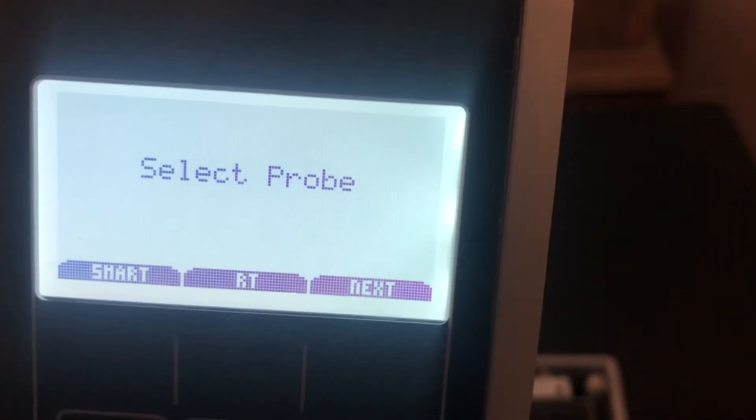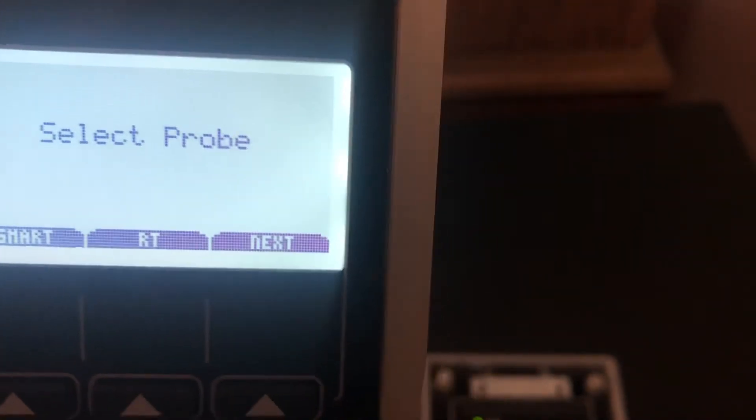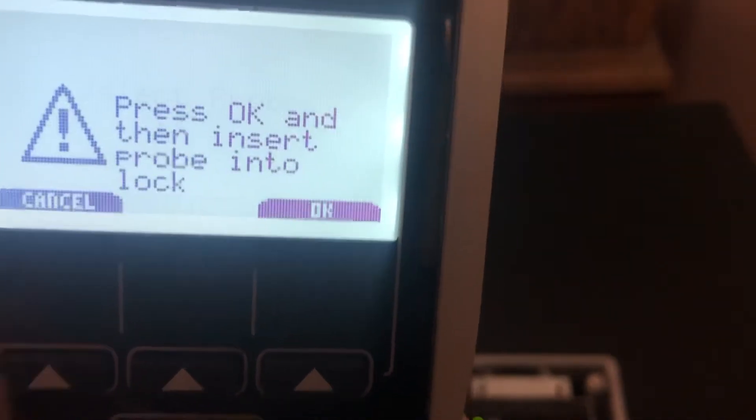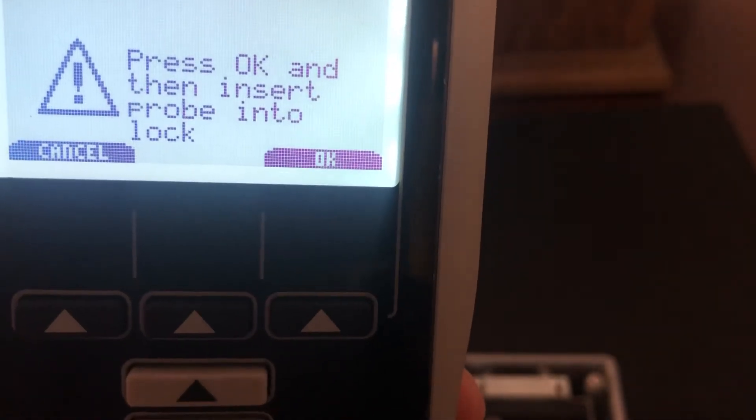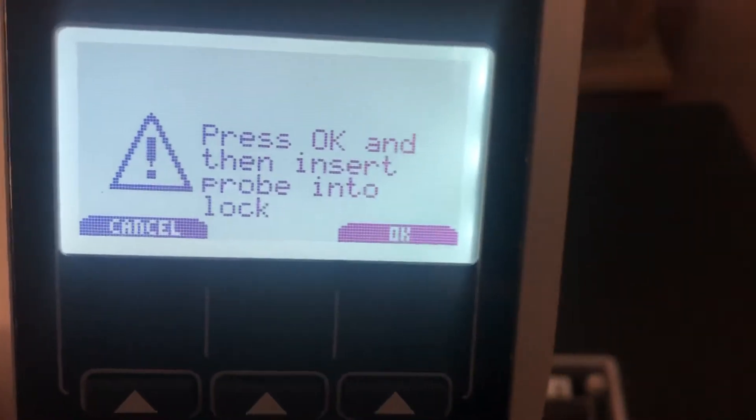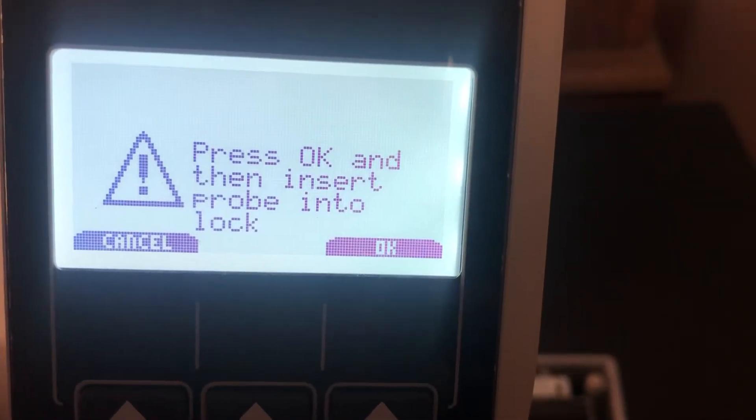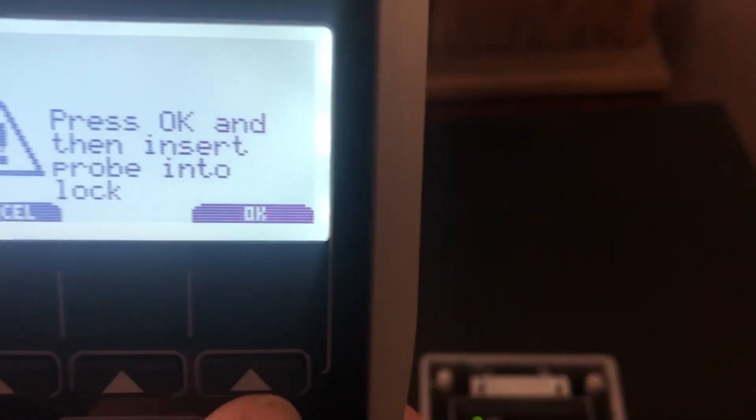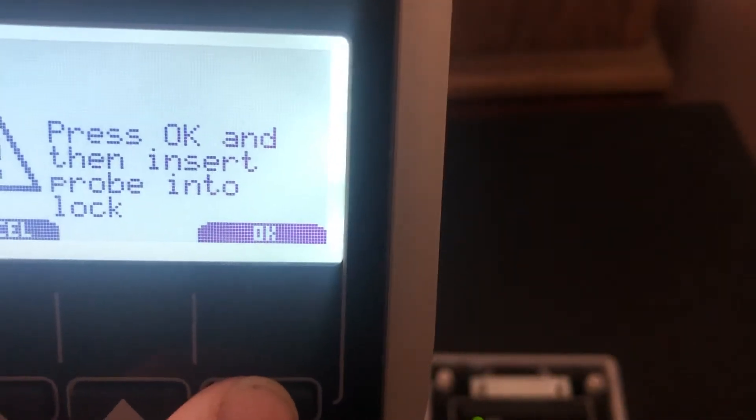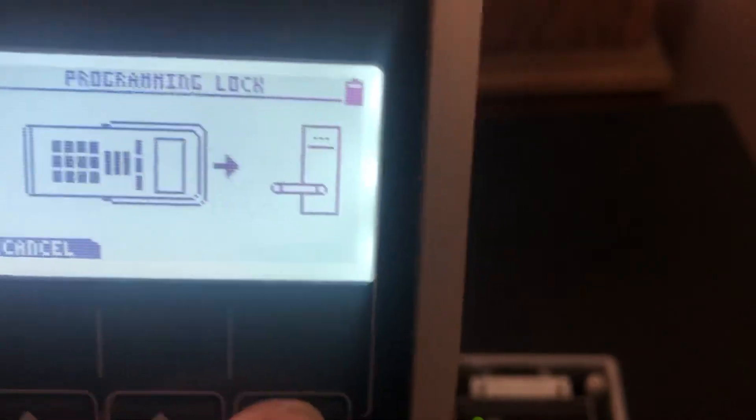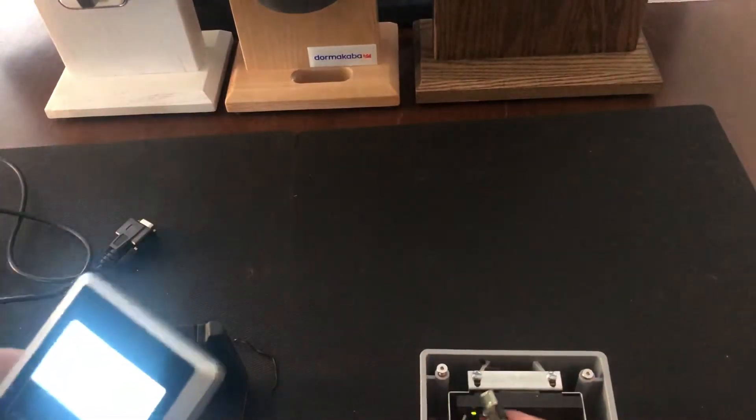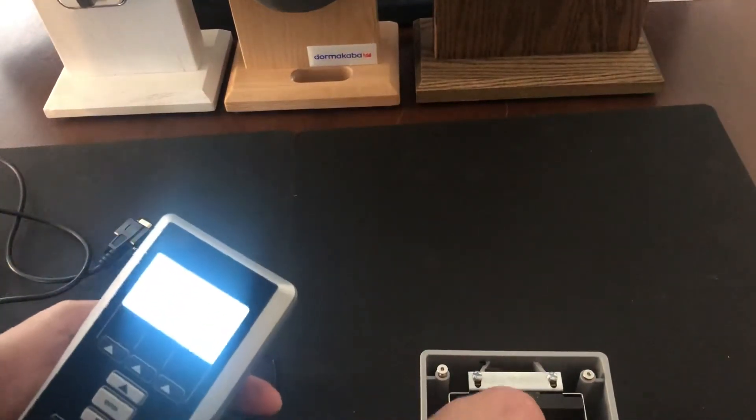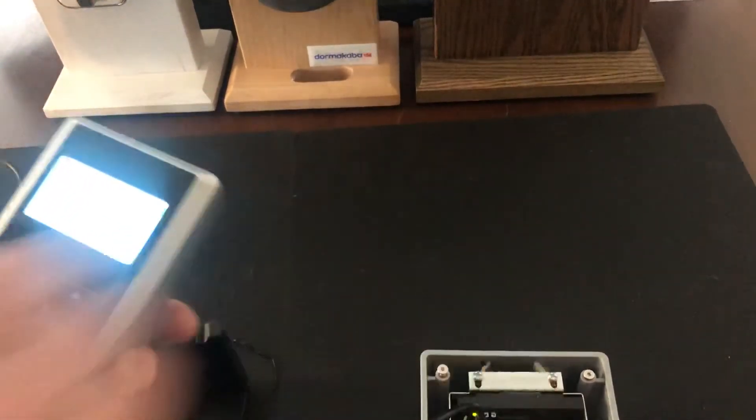If we go back to the main menu, that smart cable refers to the cable used on the SR readers as well as the quantum locks. So we want to select smart, and you see the instructions say press OK then insert probe into lock. You first want to press the OK option, then we're going to go down and plug into the reader.